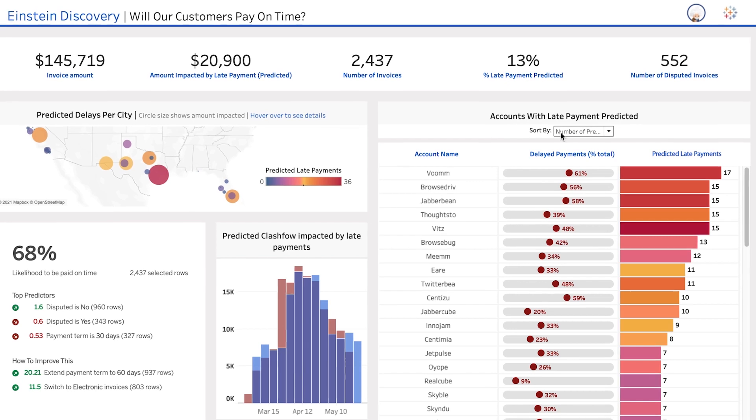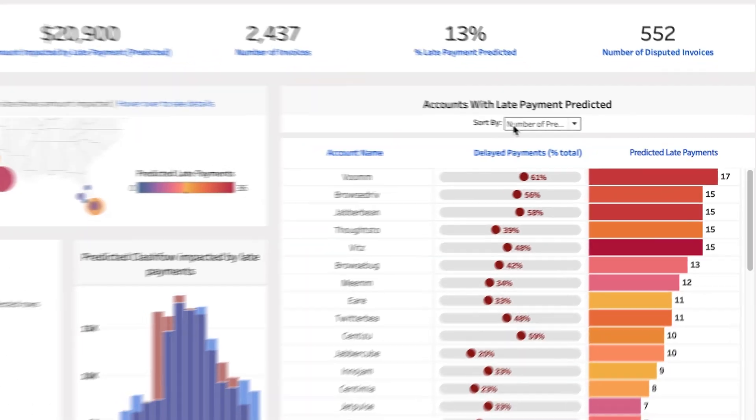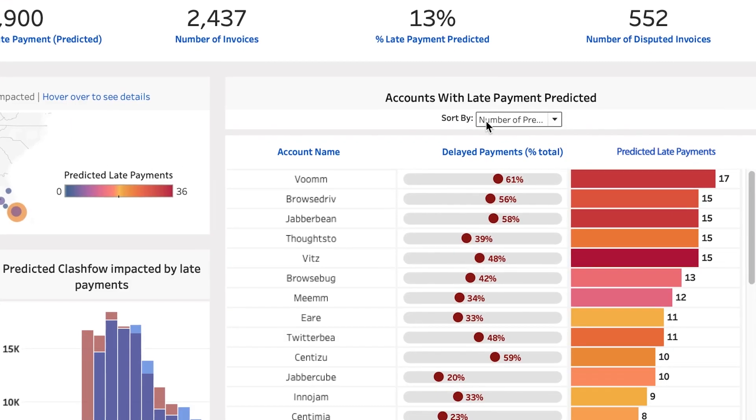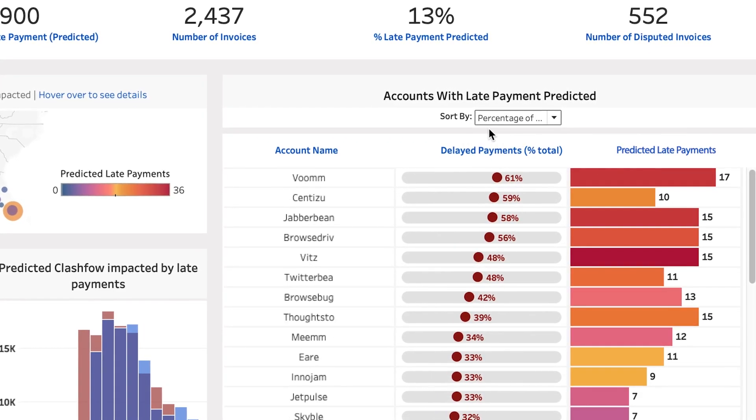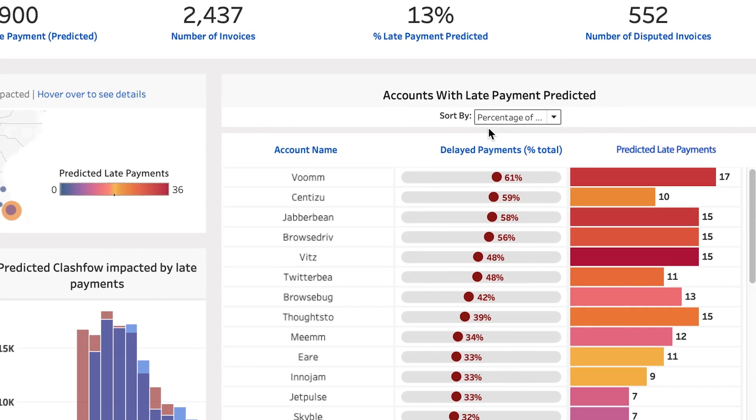And predictions can become data fields in your Tableau dataset, so they are easy to slice and dice alongside all your other data.